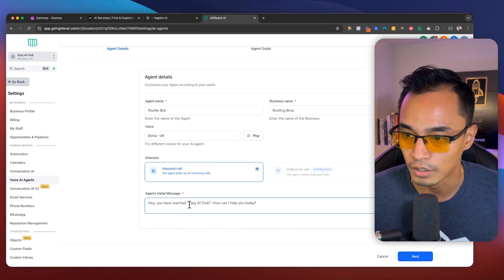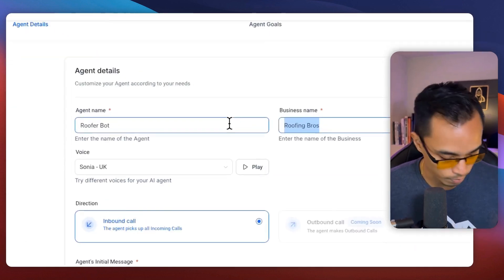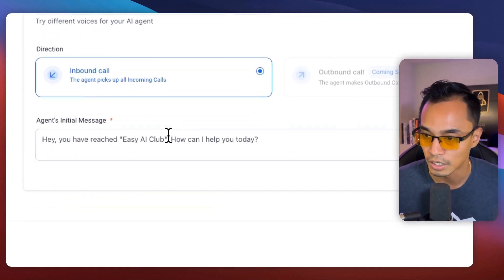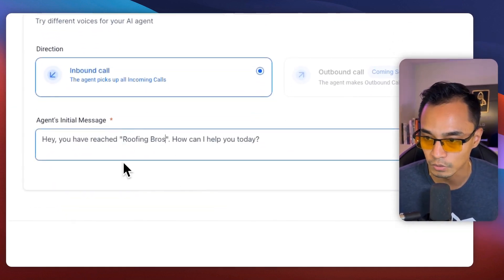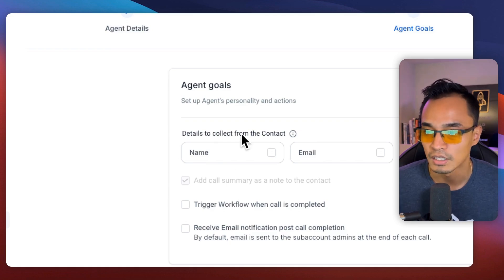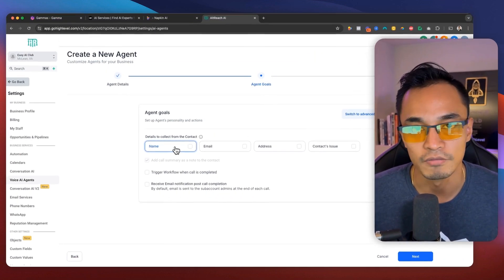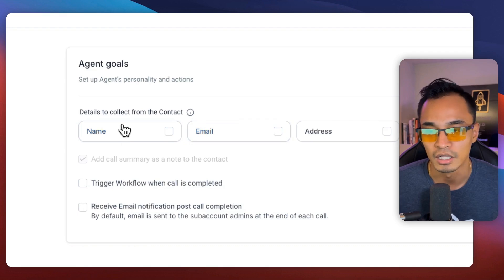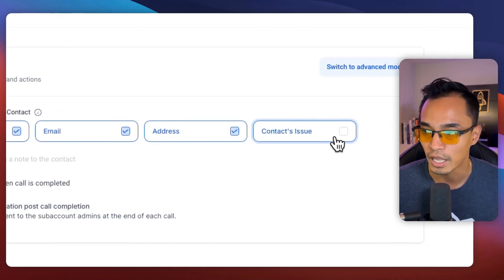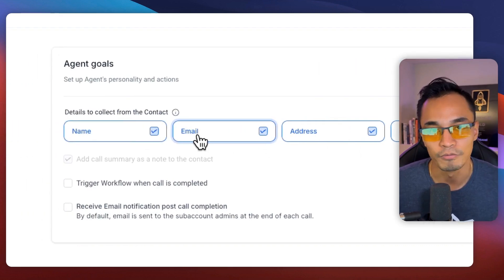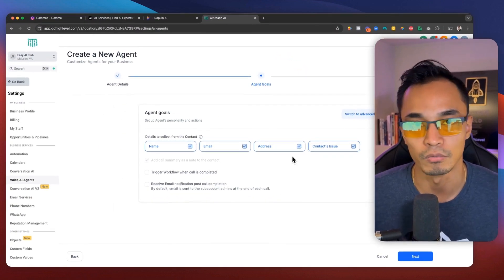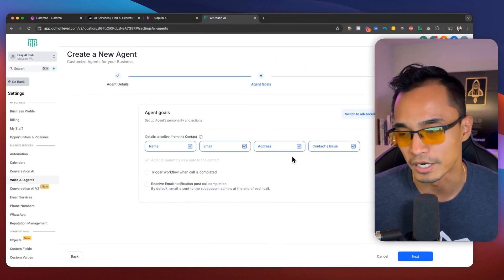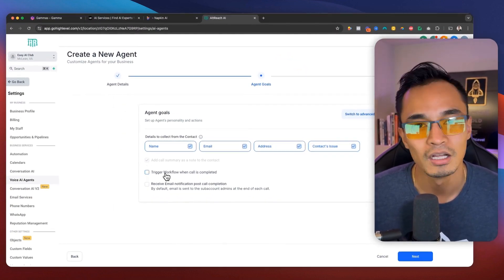Okay. And then for the initial message, I'm just going to copy this name here and then replace it with this. Okay. Now the next thing I can do is collect information. I can collect their name, email, address, and the issue that they're having. So for this roofing business, I'm going to need to collect all of this information so that the roofer can come and inspect the service.